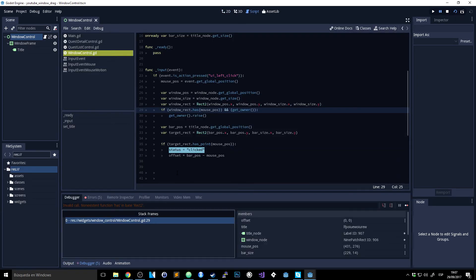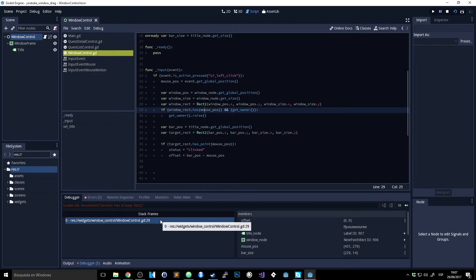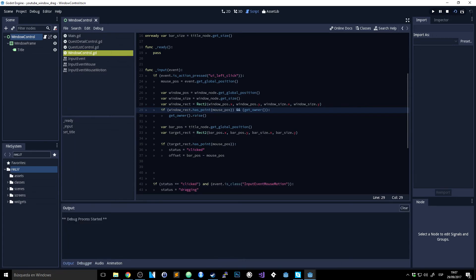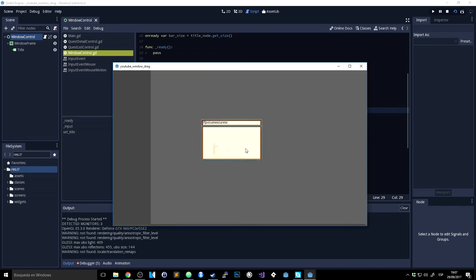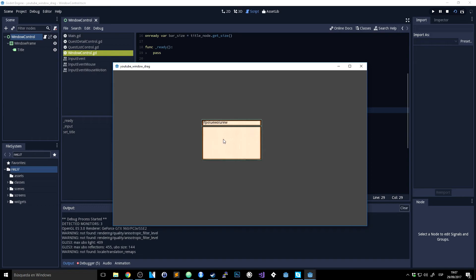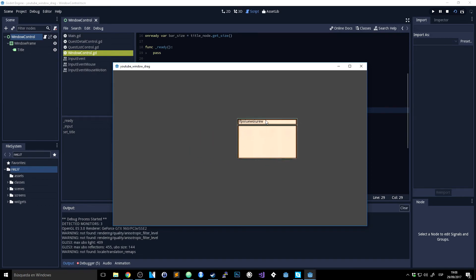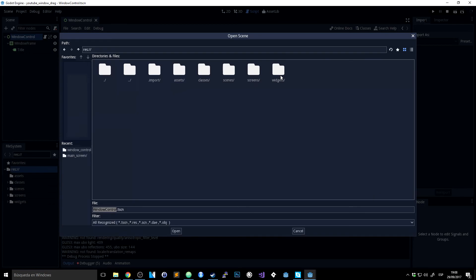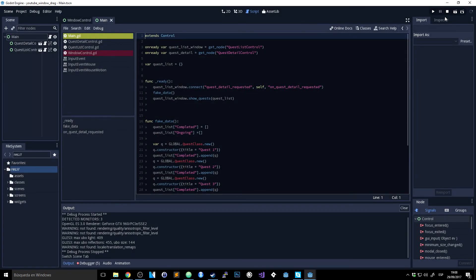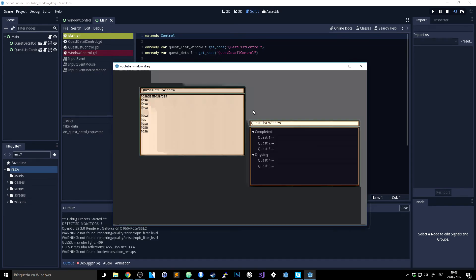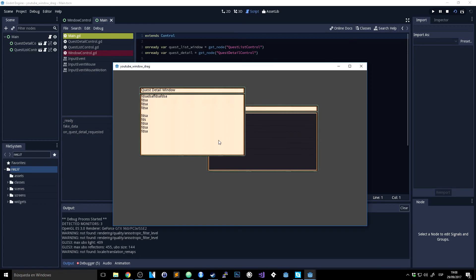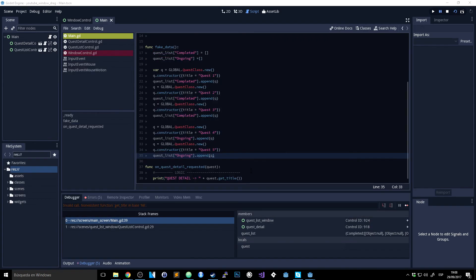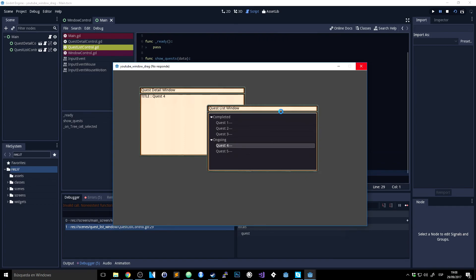Testing it — it broke briefly, but after fixing a 'has_point' call, it's working: clicking and dragging works fine. Let's load the main scene and see how everything works together. In the main scene I can drag windows around, and clicking a background window brings it to the front, but I cannot drag from just any side.